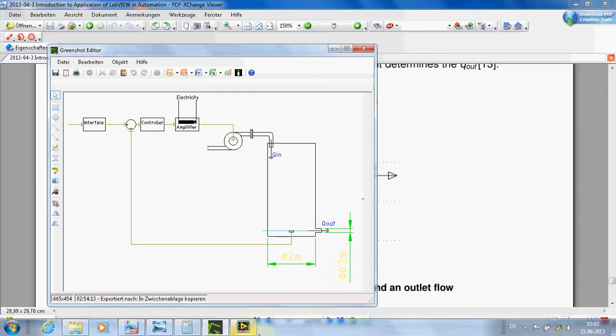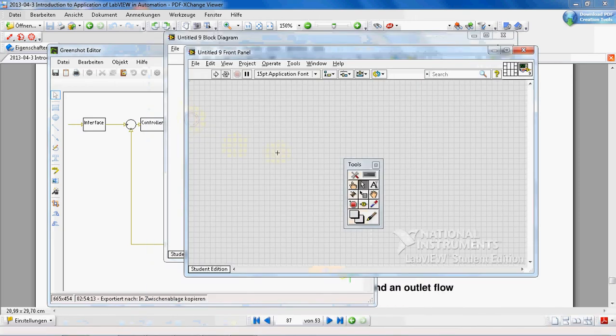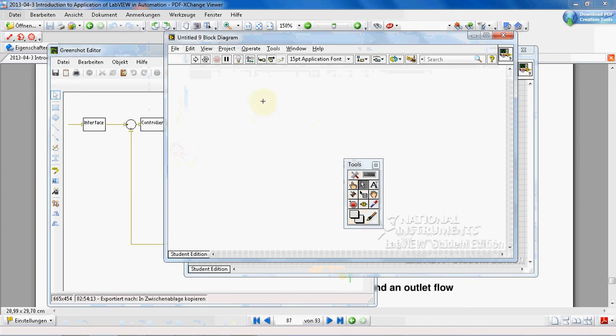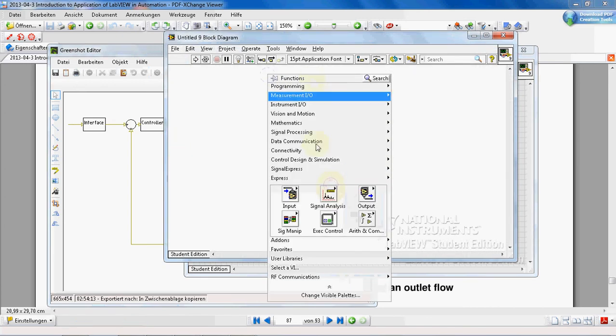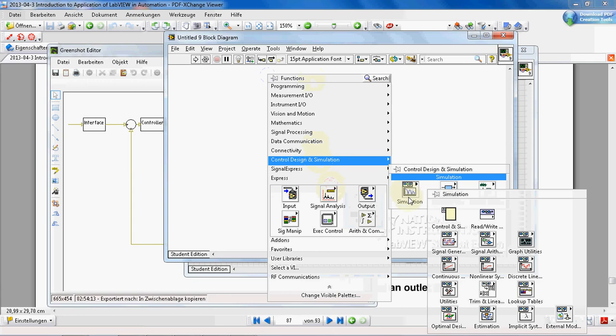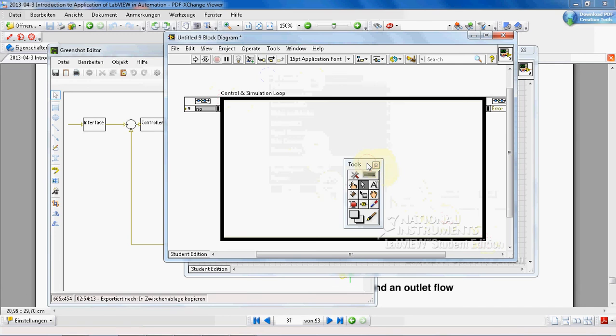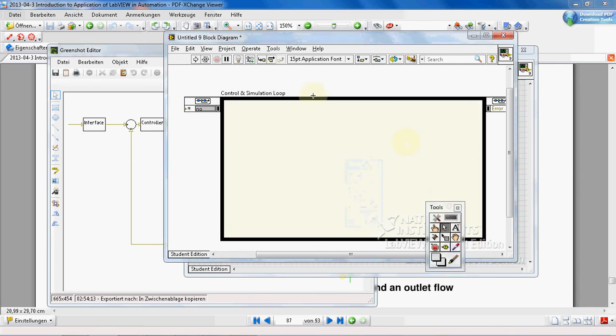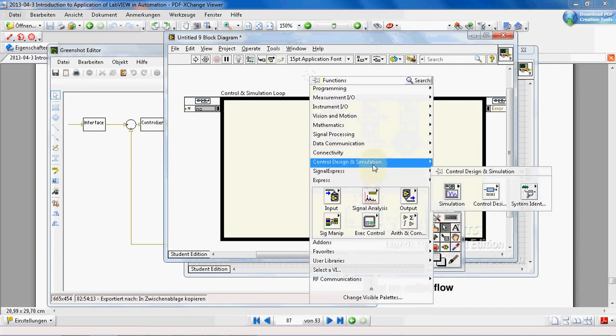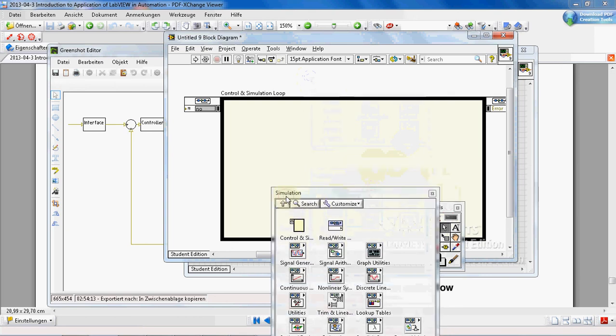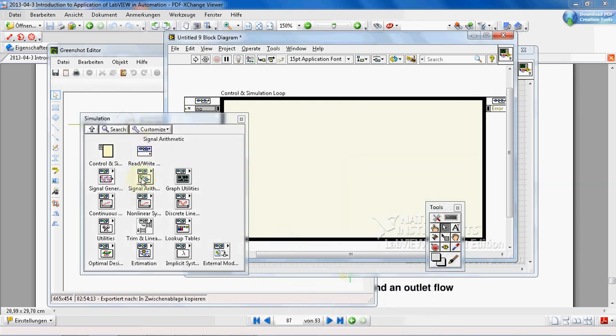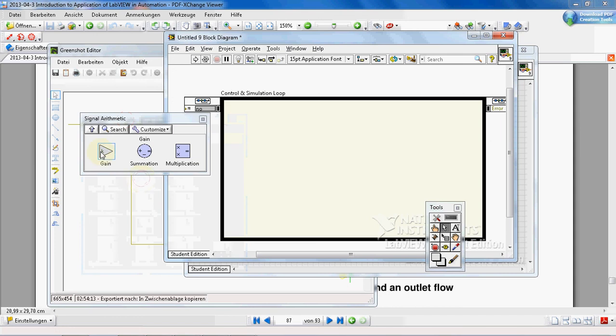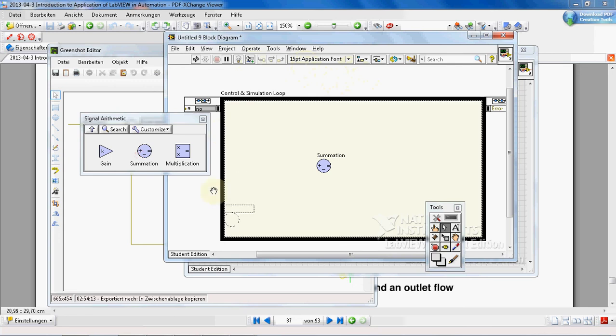Okay, let's start our program. Before everything in a simulation program, we have to insert control and simulation loop, otherwise the functions don't work. I'll show you. For example, I insert a summation point. It is possible to insert our summation point here inside the loop, but it is not possible to insert this VI somewhere outside the loop. You see, just pay attention to the sign showing it is not possible.